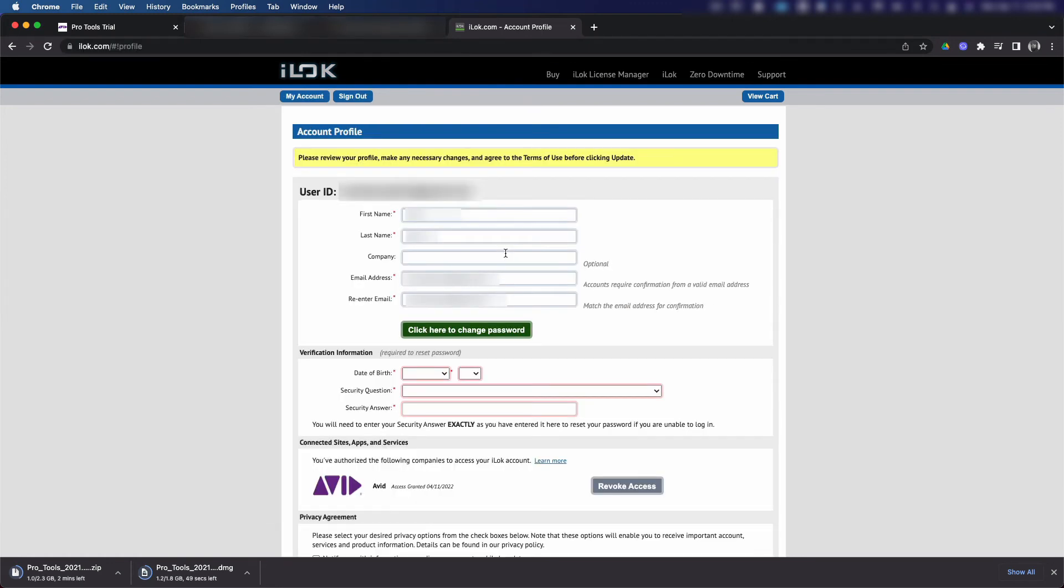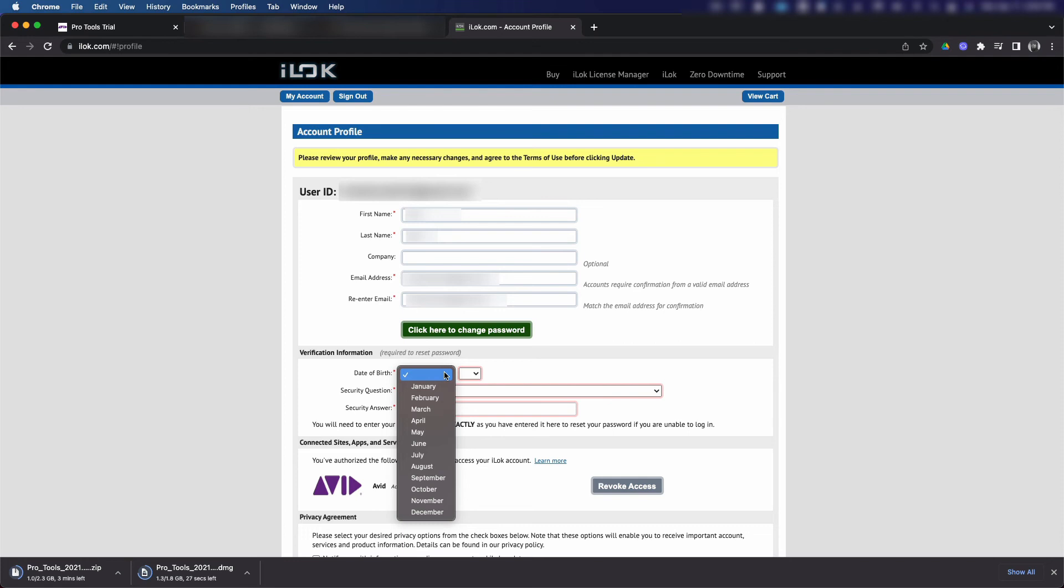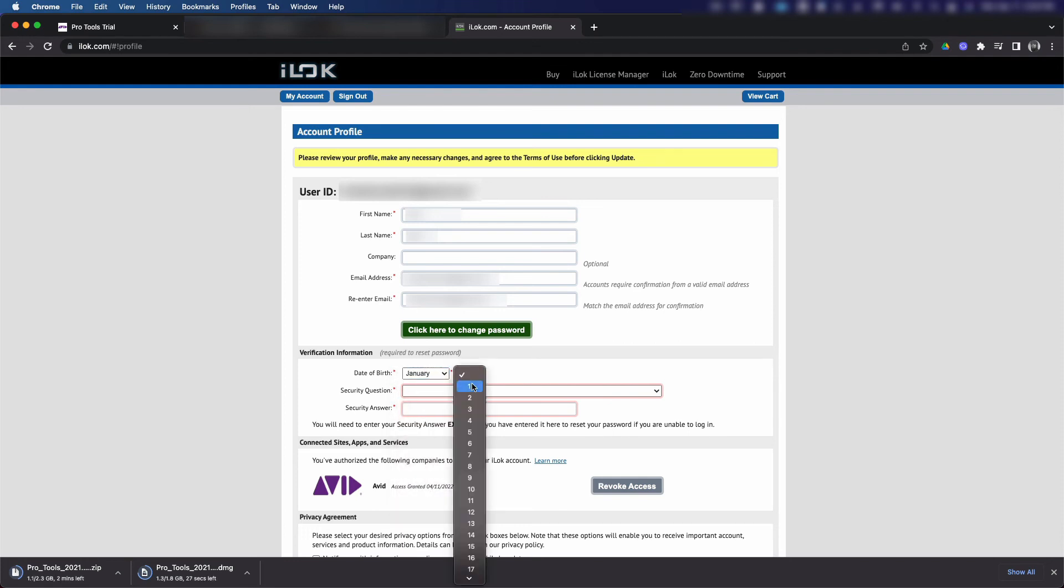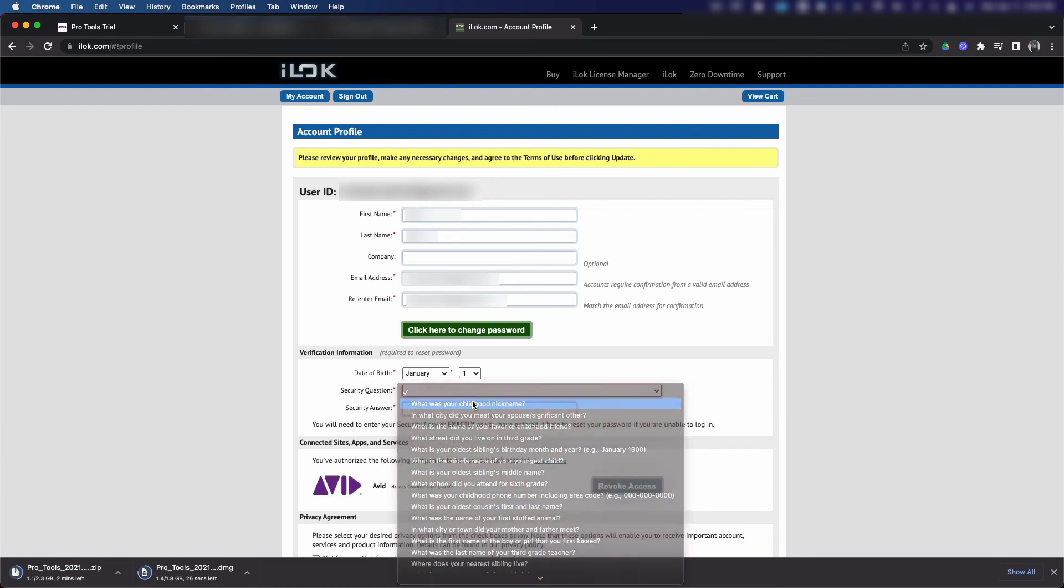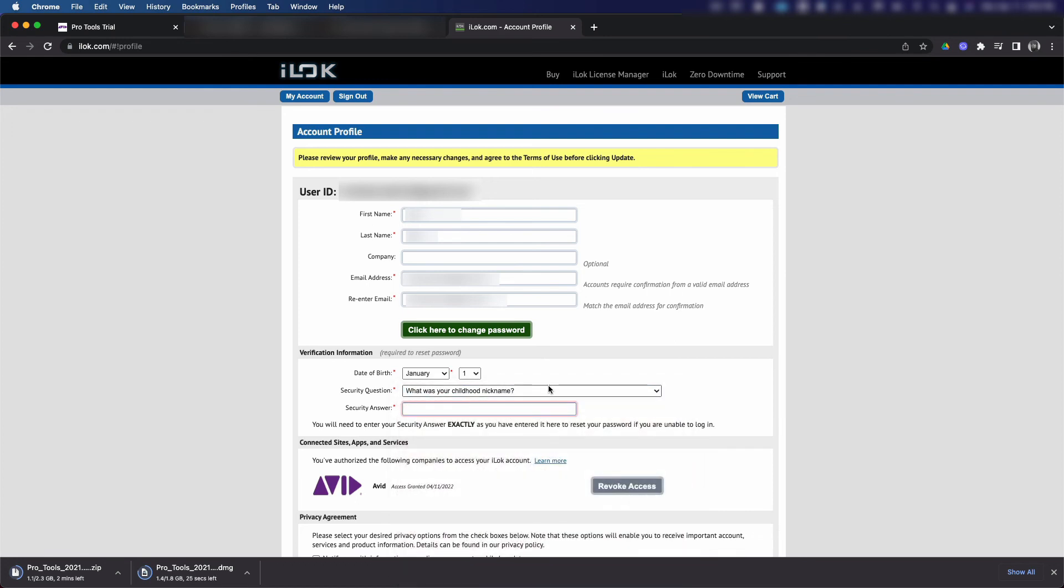Make sure all your information is correct under your user ID, and then as far as verification information, enter in your date of birth, a security question, and a security answer just in case you get locked out of your account. As we scroll down a little further, you see here that we've authorized Avid access to your iLok account. That was authorized today.